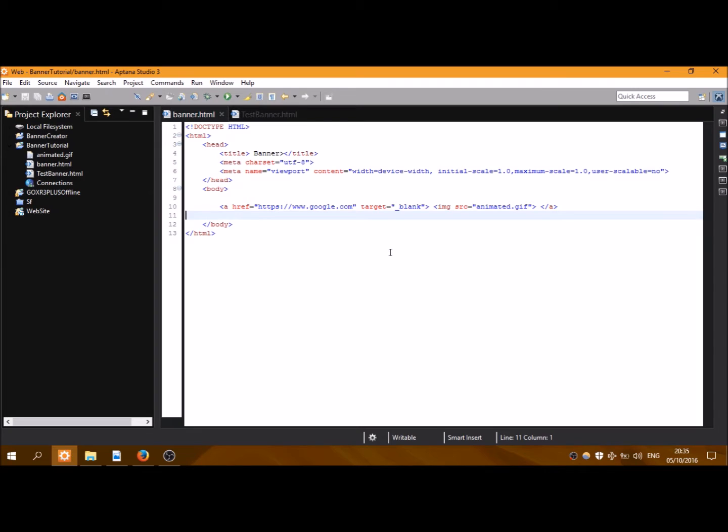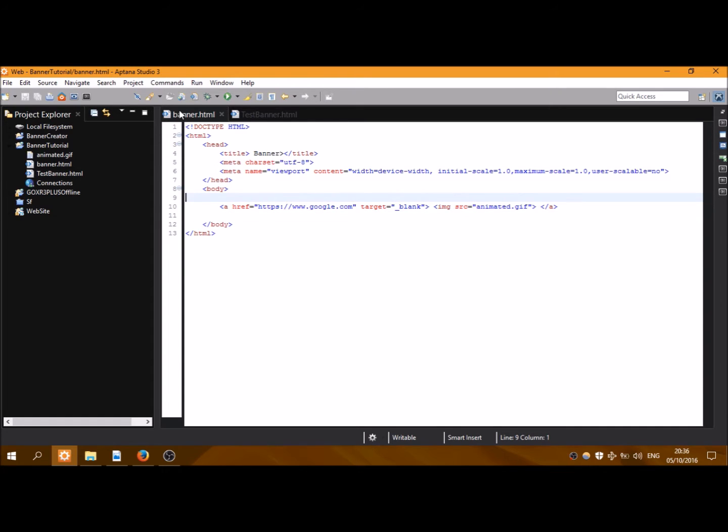Hello everyone, in this tutorial I will show you how to create a simple but wonderful banner using HTML5 and iframe to show it in a website. So let's start. Here I have my banner.html5 which I have created.